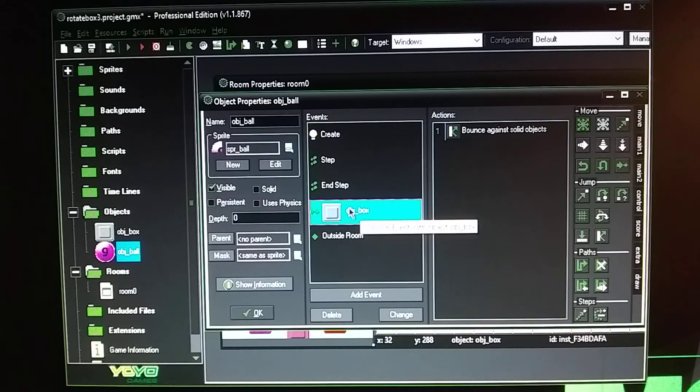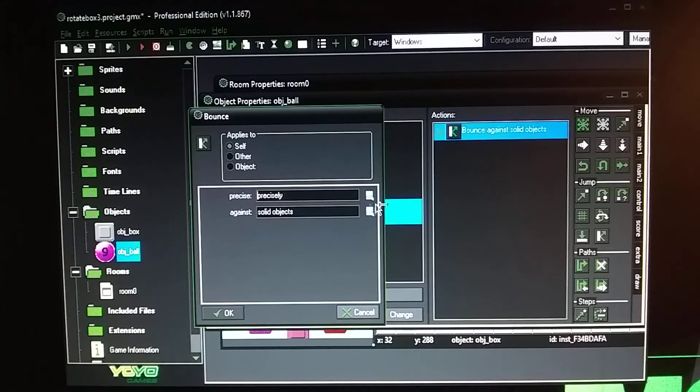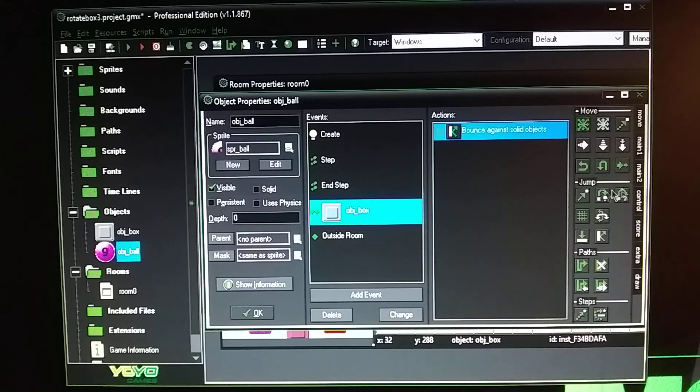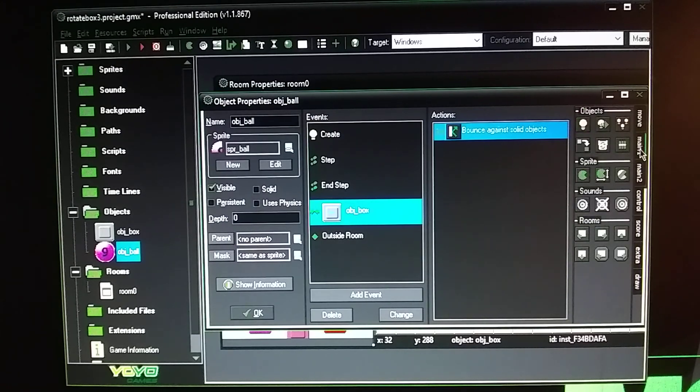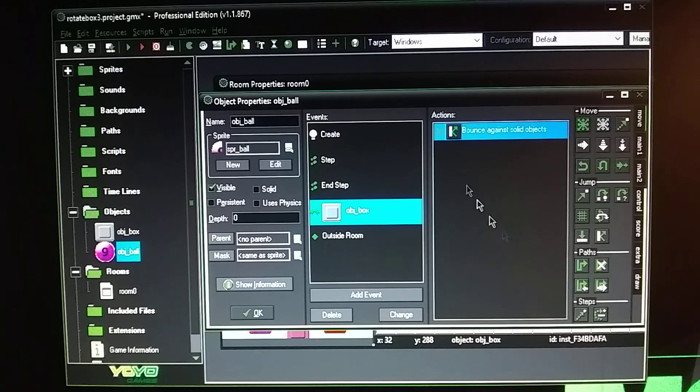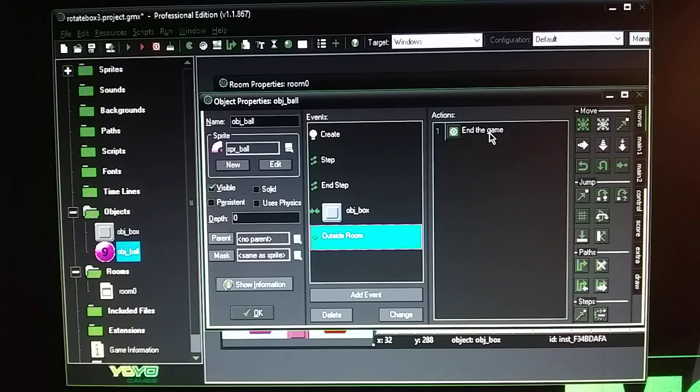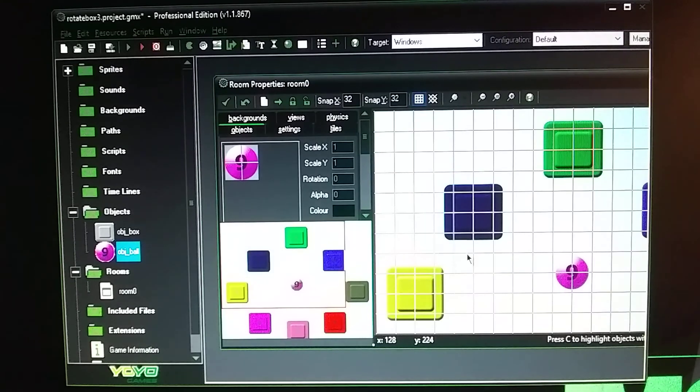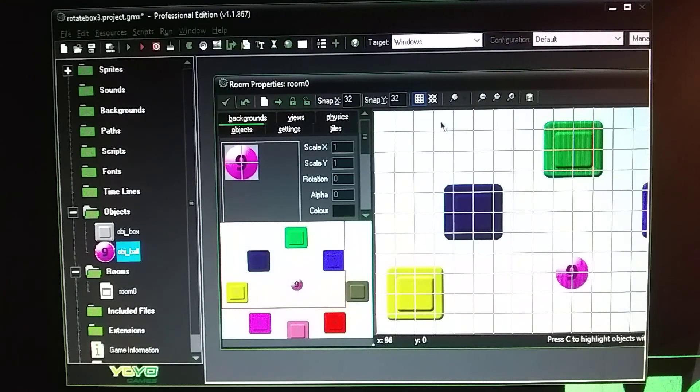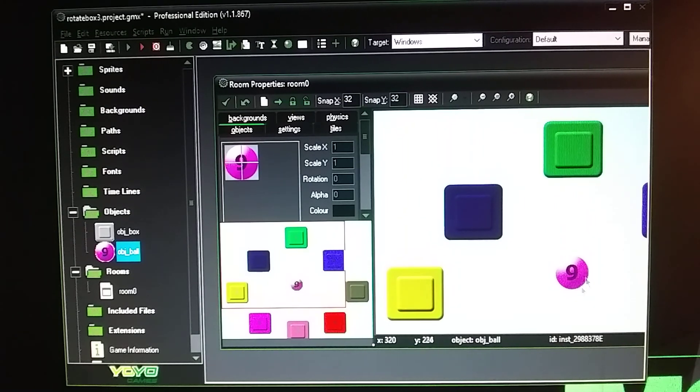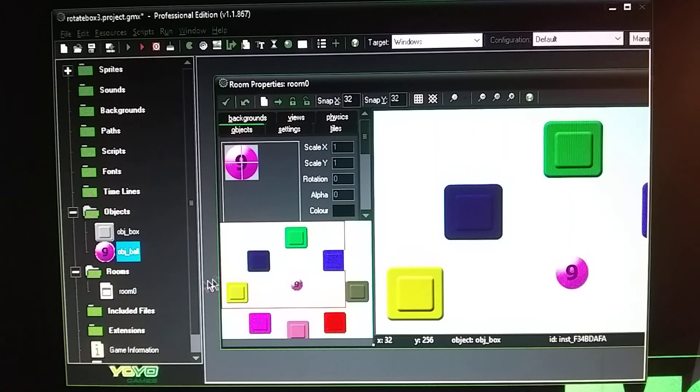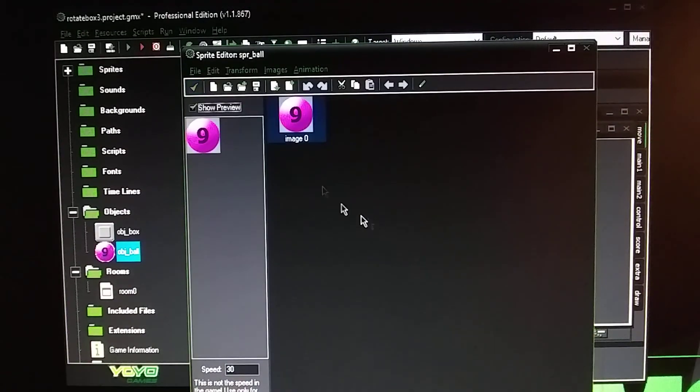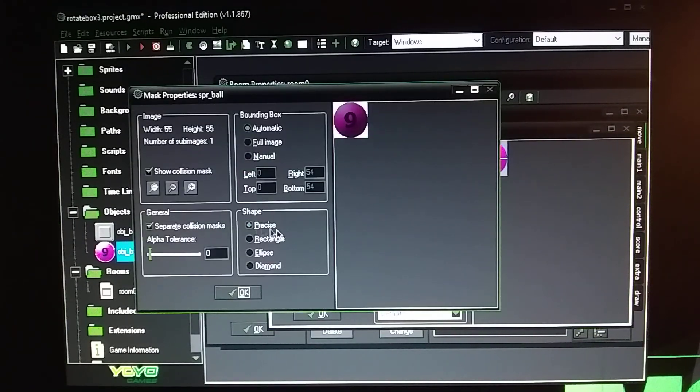Then when the ball hits the box it's going to bounce. Make sure it's set to precise solid object and that's located in the move tab here. Bounce. Then when the ball goes outside the room it's going to end game. And like I said this was a nine and it does rotate and it turns into like a six on its own using image angle. There's only one image for the ball as well. And it's centered across here, centered and modified to precise with just the circle here.